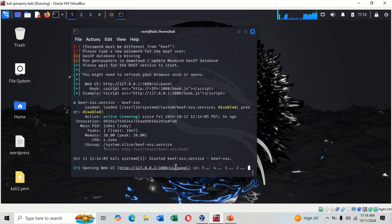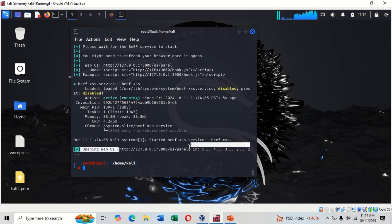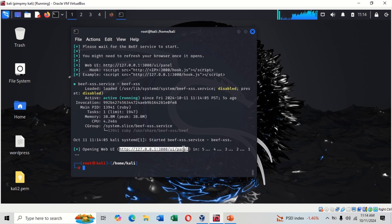The BeEF framework has started. This is the link we use to go to our panel, so we just copy the link.